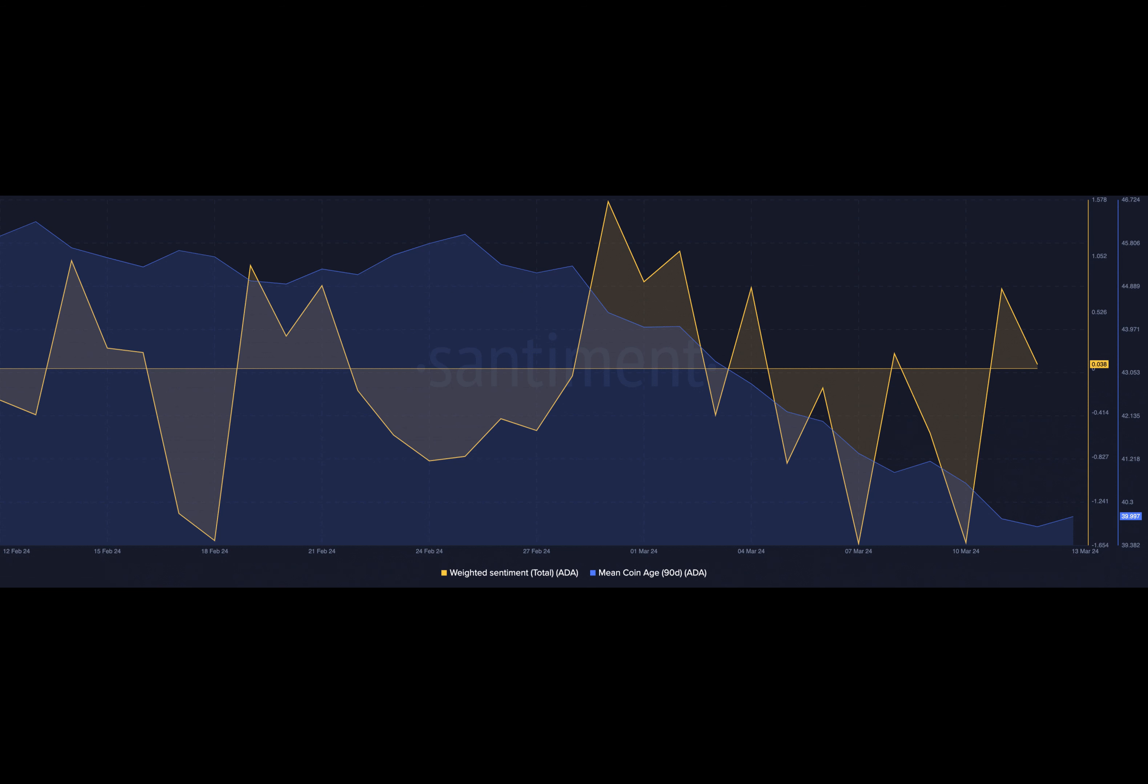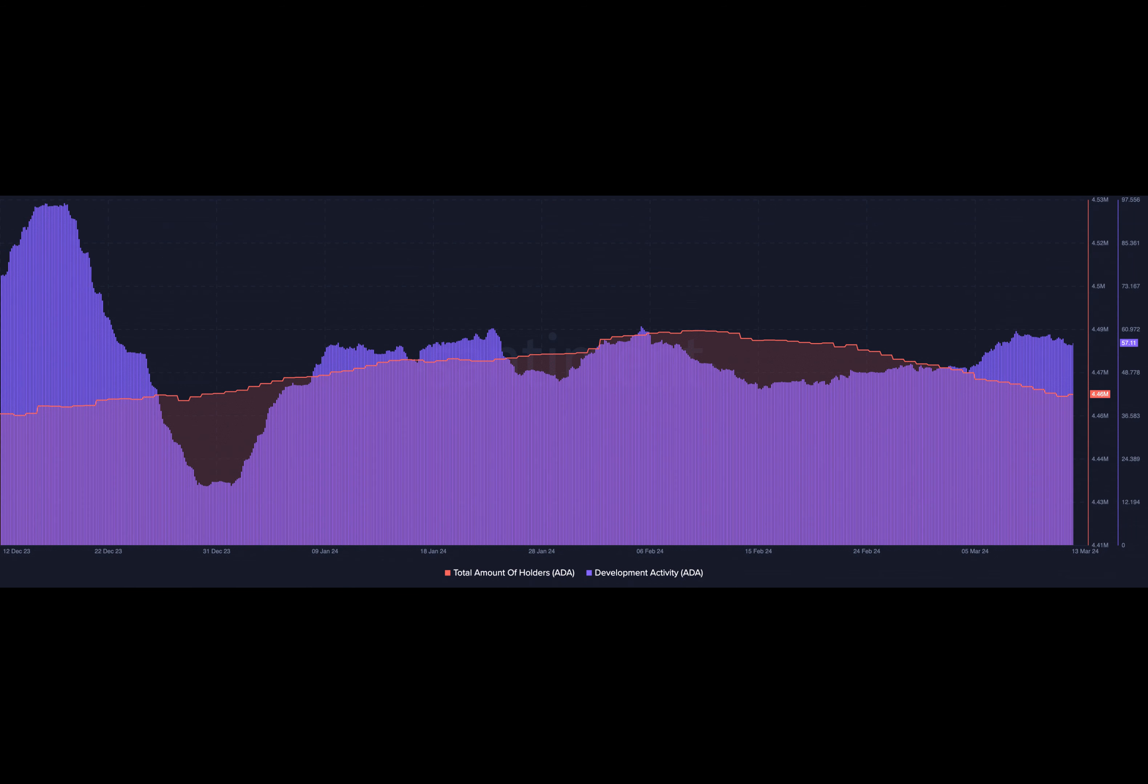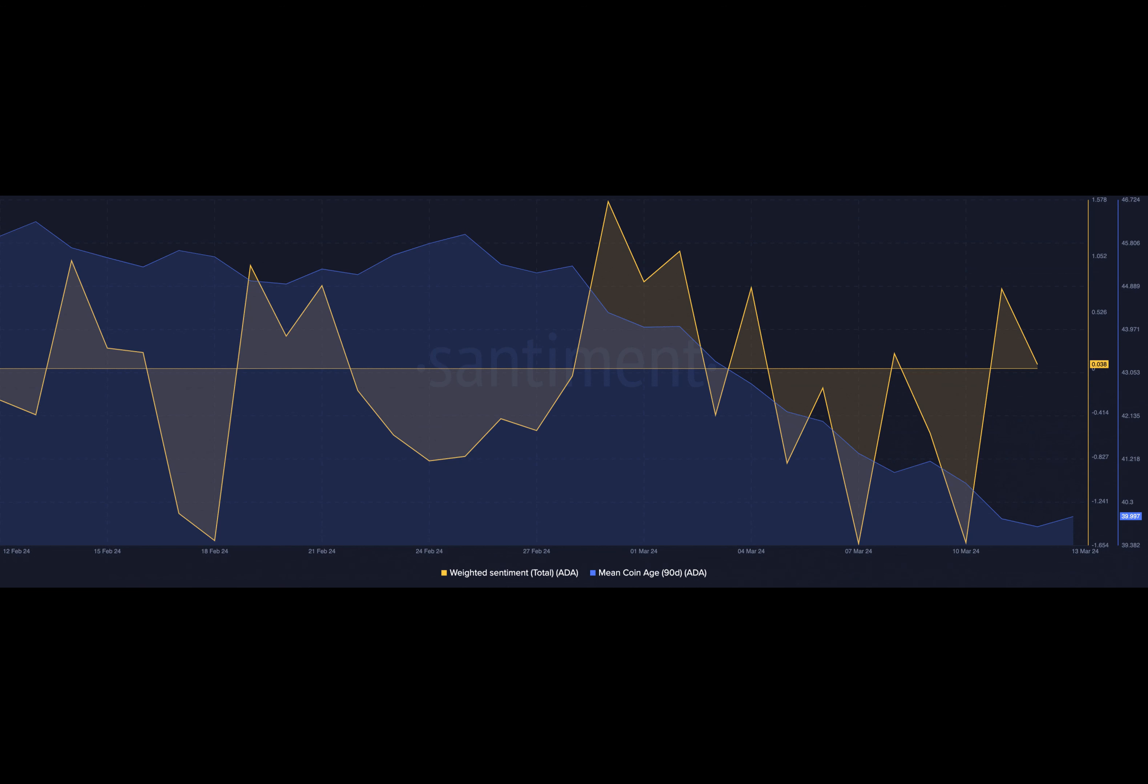This decline infers that some long-term holders are accumulating and retiring the token to cold wallets. But that does not mean that ADA's price would increase overnight. If holders decide to send the tokens into exchanges later, the price might plunge.